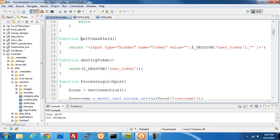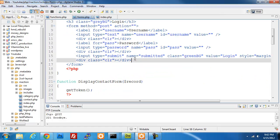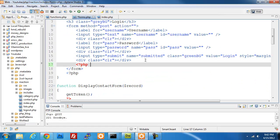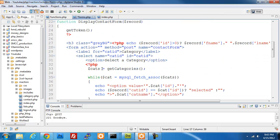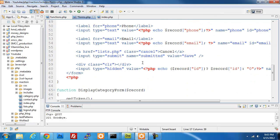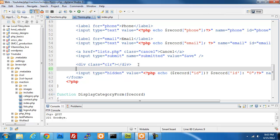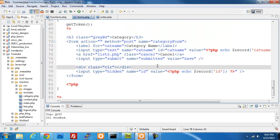I want to use the get_token_field function, so I'm going to call it somewhere within my form tags using PHP echo get_token_field(). I'll close out the PHP script. I'm going to copy that — as long as it's within your form tag you should be all set. I like to put it towards the end, but you can put it wherever you'd like. I'll do the same thing on the last form.